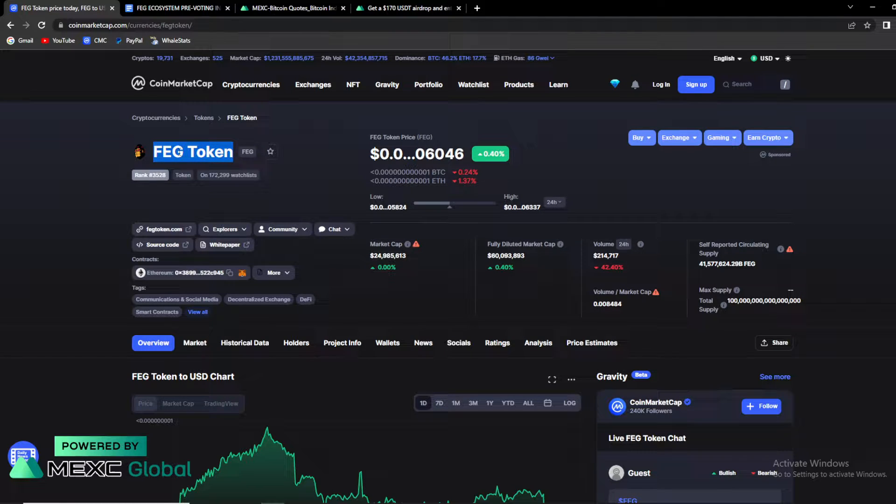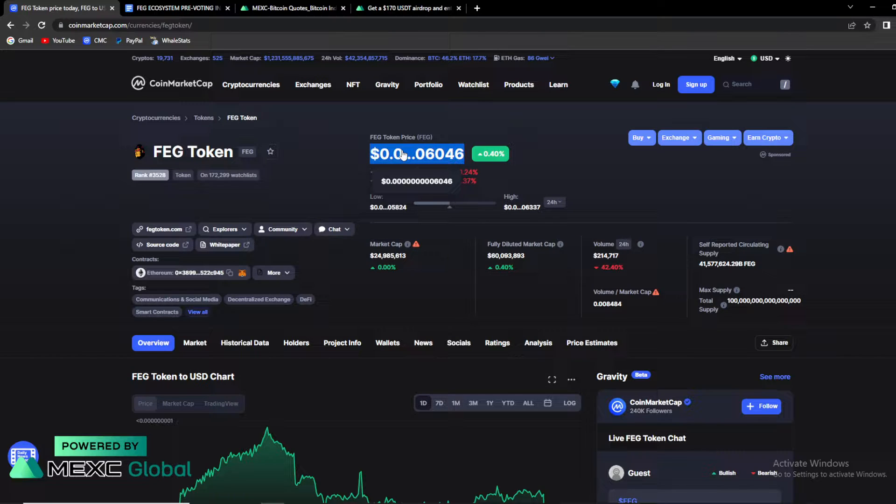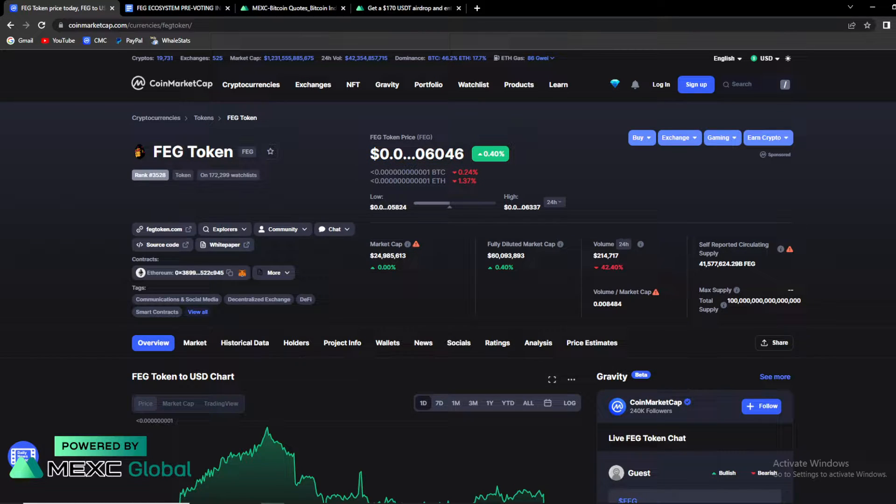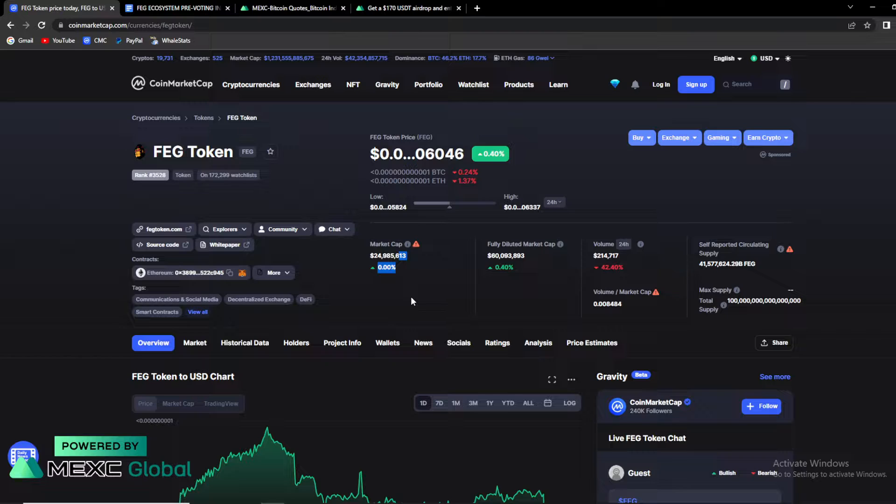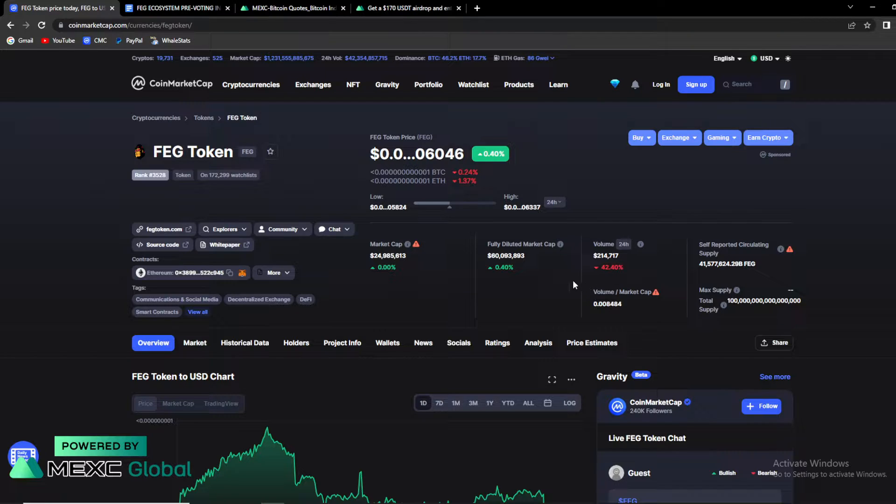So guys, FAG is currently up by 0.40% and its price is sitting at 0.906046 US dollars. Current self-reported market cap is at around 25 million dollars.